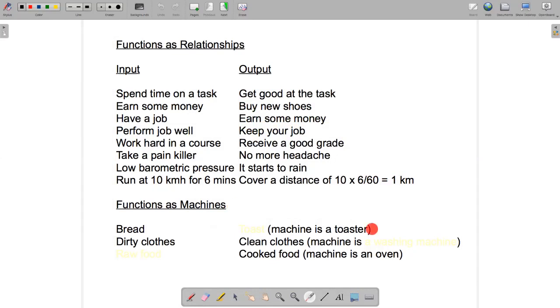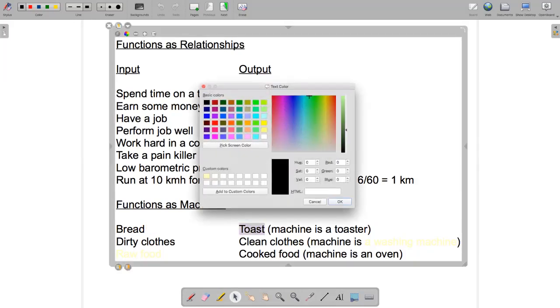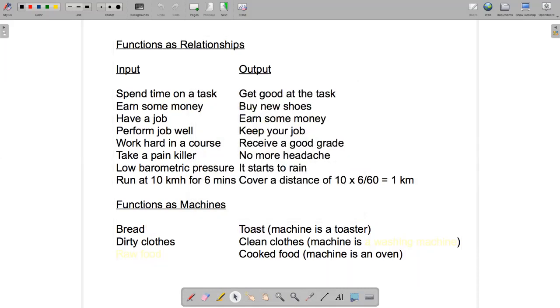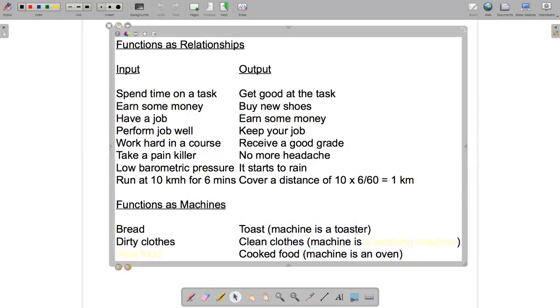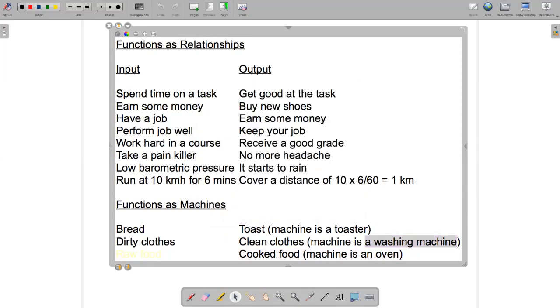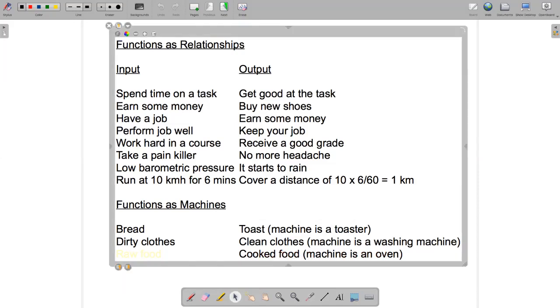For example, if the machine is a toaster and the input is bread, then what's going to happen to the bread? Well, presumably if the toaster is doing its job, the bread will become toast. Let's suppose the input for another machine is dirty clothes and the output was clean clothes. What kind of a machine might do that? Well, probably a washing machine. And then the last example, if the machine is an oven and the output is cooked food, the input is raw food.